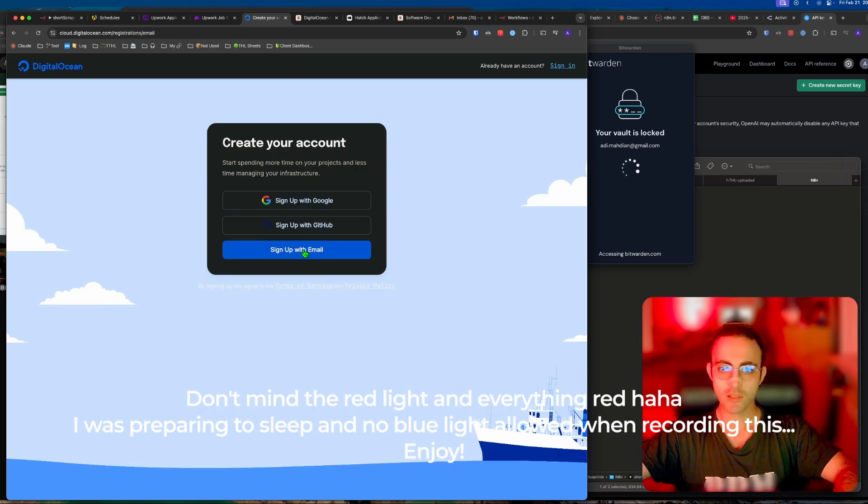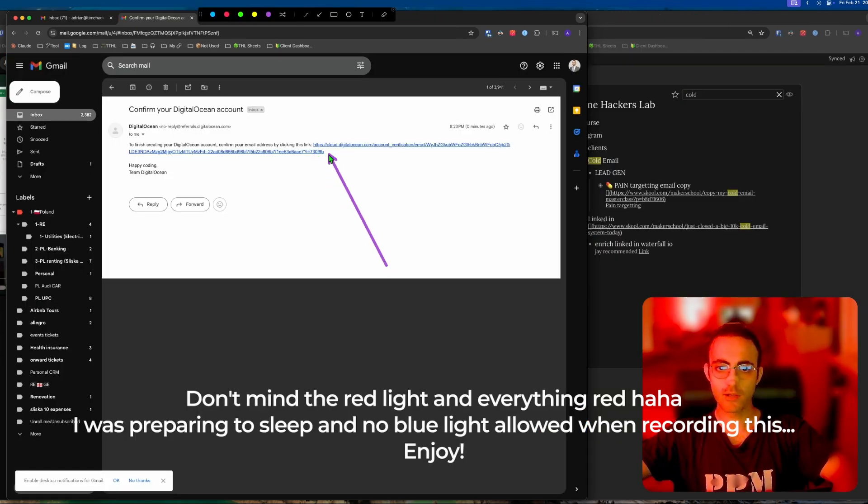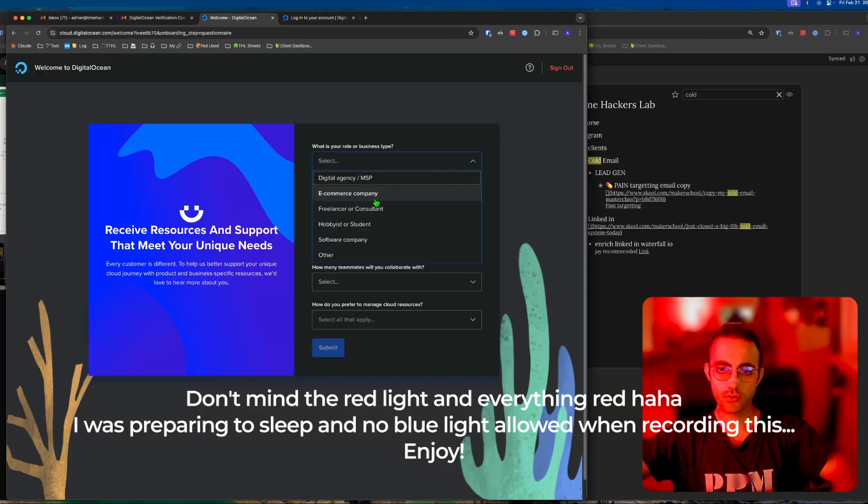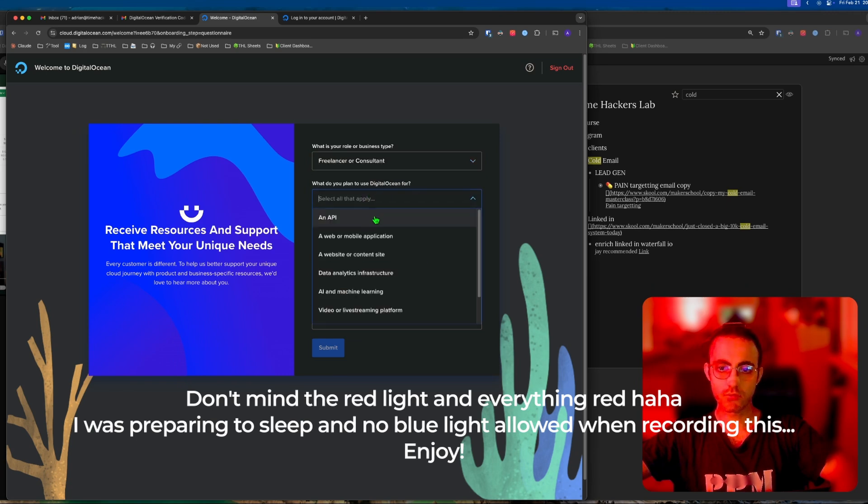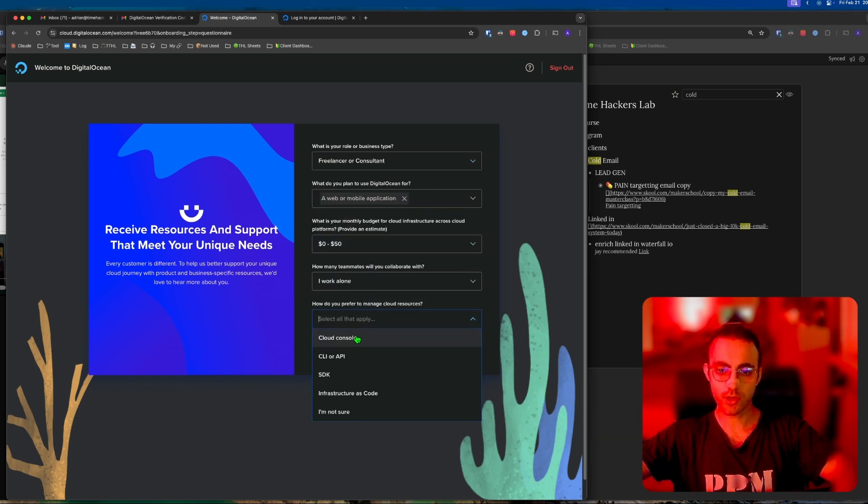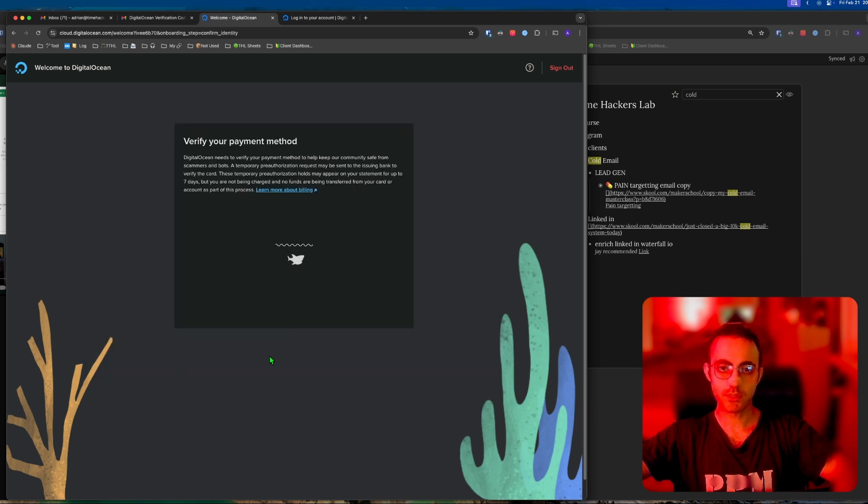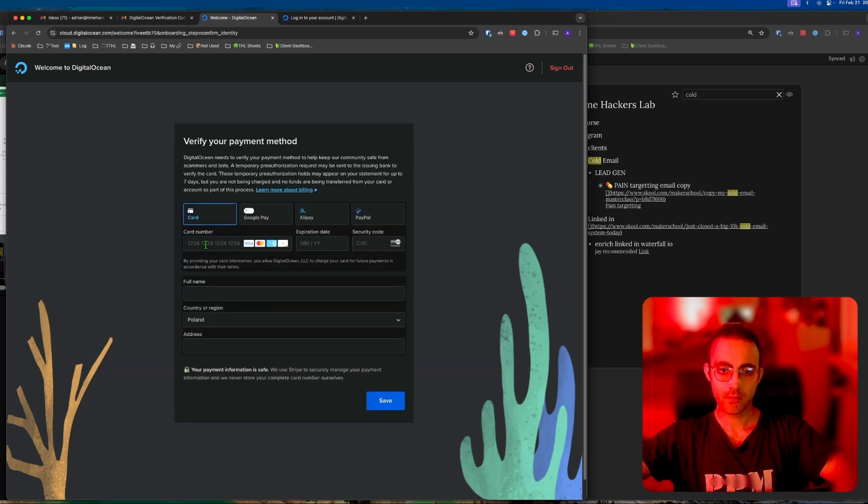Sign up with email link here. Fill out the information - click freelancer, whatever you have, 0 to 50, work alone, cloud console, submit. Add your payment method. For security purposes I'm going to do this off screen.